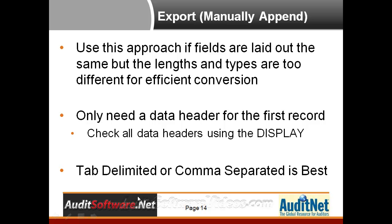The export command of ACL allows you to export data in a variety of formats: DBF or D-base format, which many people may not use anymore, Excel formats, text-based format, delimited files, comma-separated files, you name it.